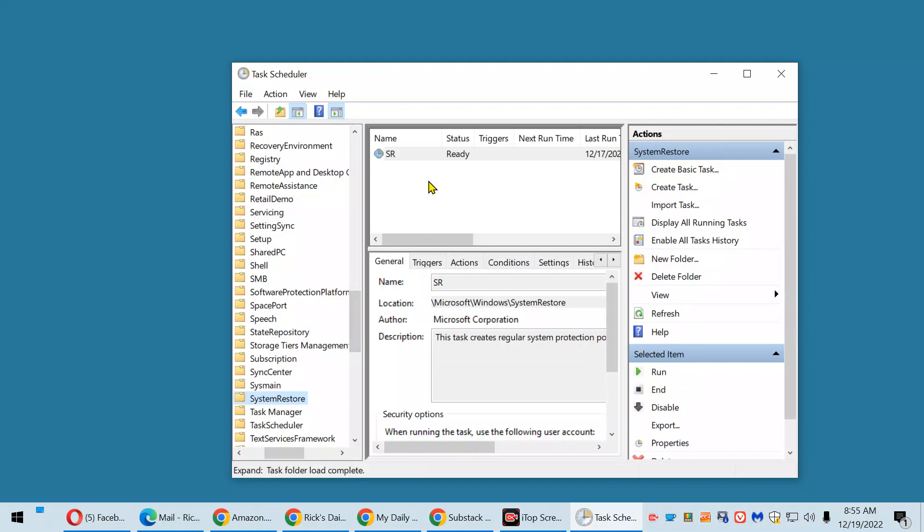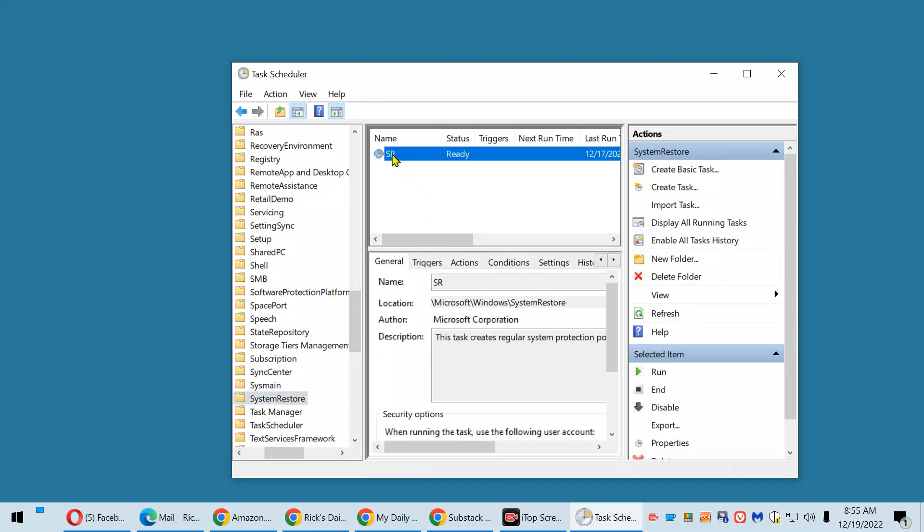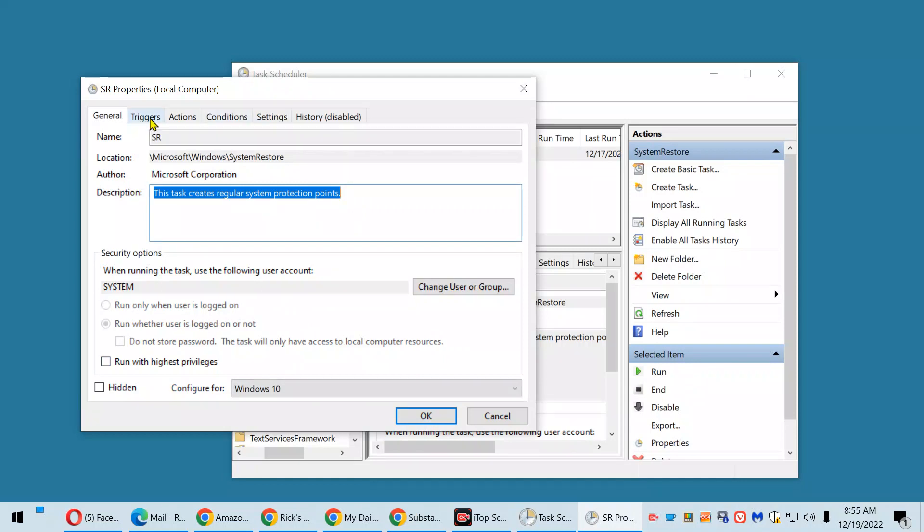Now in the center pane, double click on SR. This new box will pop up. Click Triggers. Down here, click New.